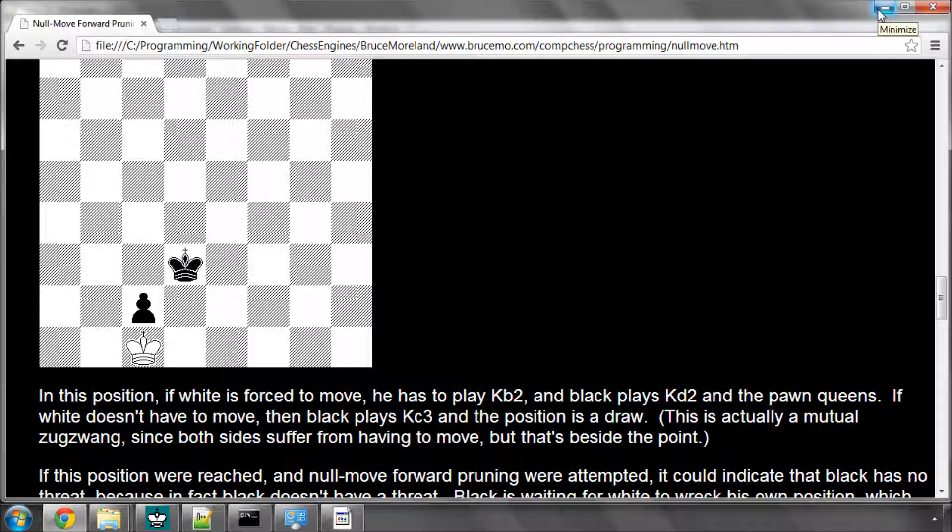So you need some kind of check in there before you actually do a null move, and the usual check there is to say, if the side to move has got at least one big piece on the board, which means it can slide around or jump away, then you probably haven't got a Zugzwang position. It happens very rarely anyway.